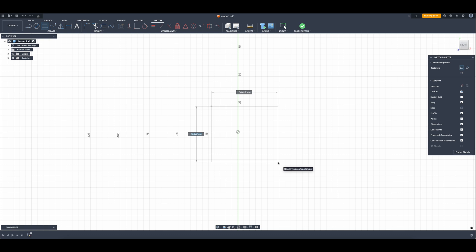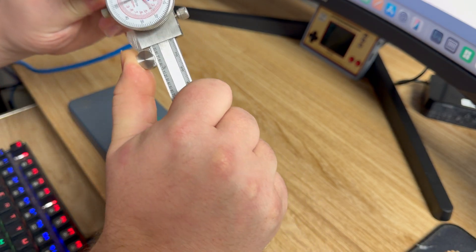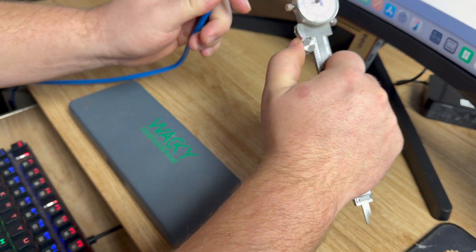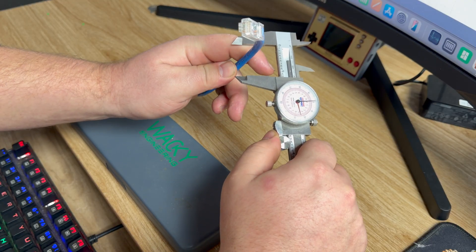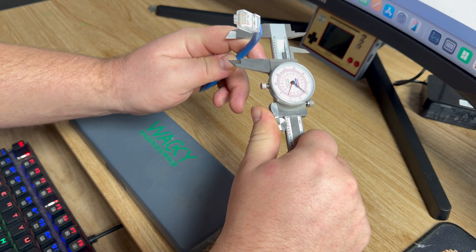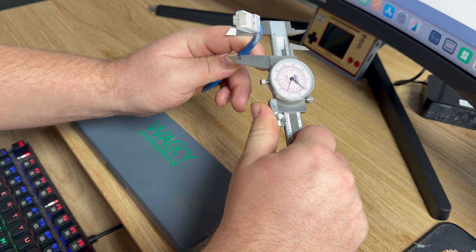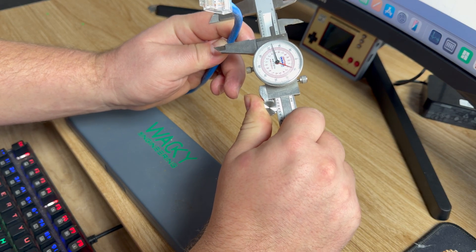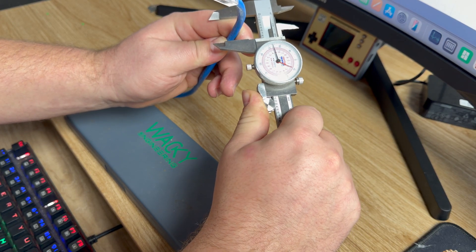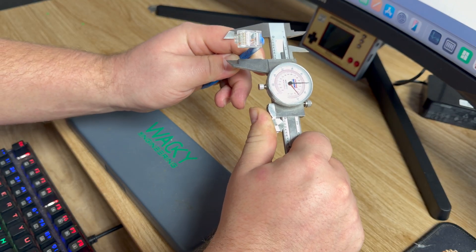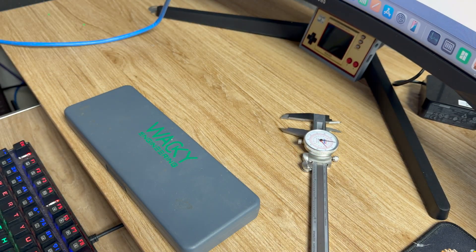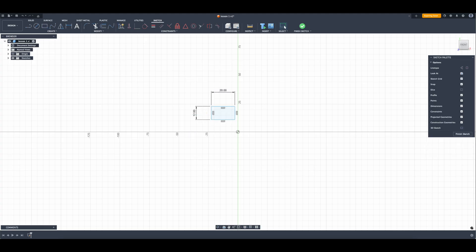We're going to start by just making a square. I know that this ethernet cable is 6.3 millimeters, so I need to make this wide enough to have a horseshoe in the middle, but then I would still have enough room for a screw to hold it down. I'm gonna start with 20 millimeters and we'll go from there. I'm hitting tab, we'll do 20 on that one.